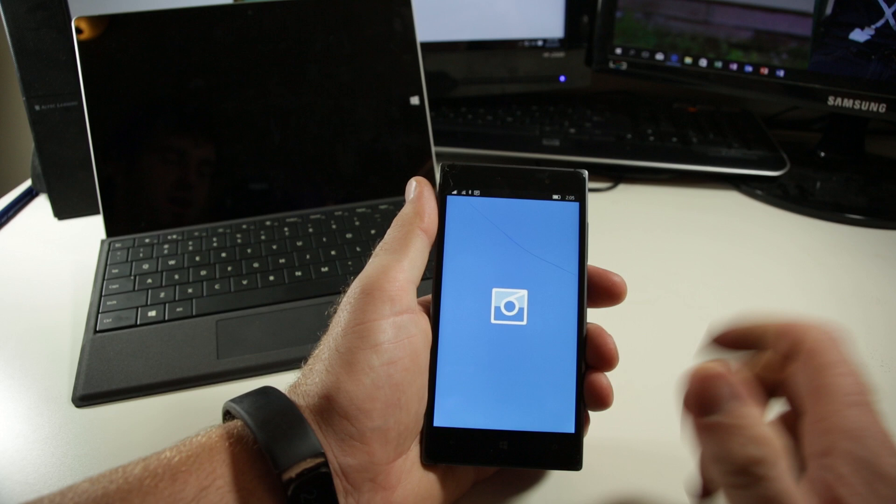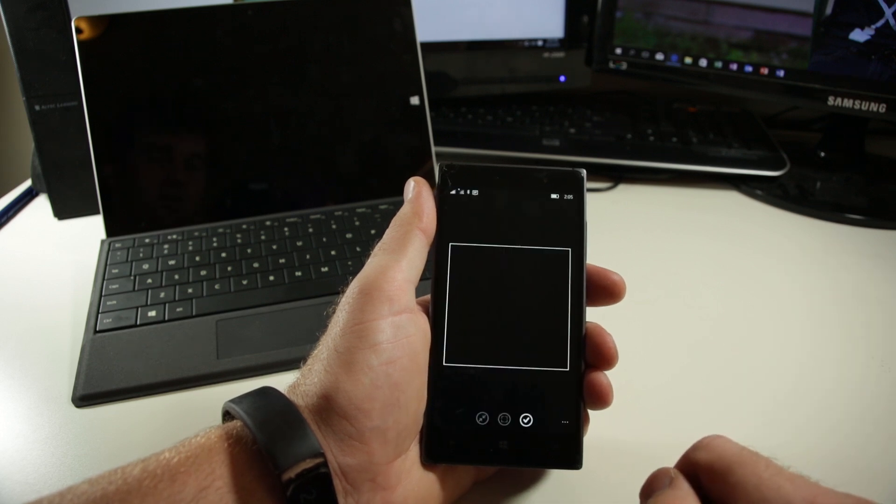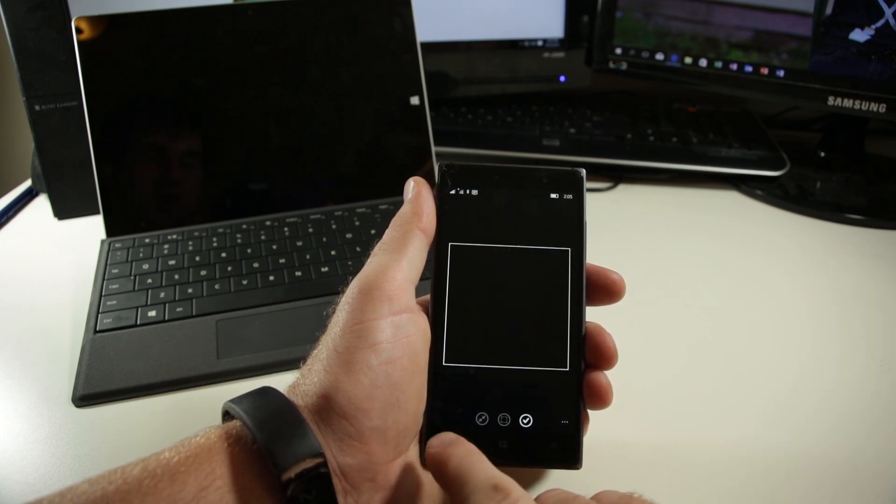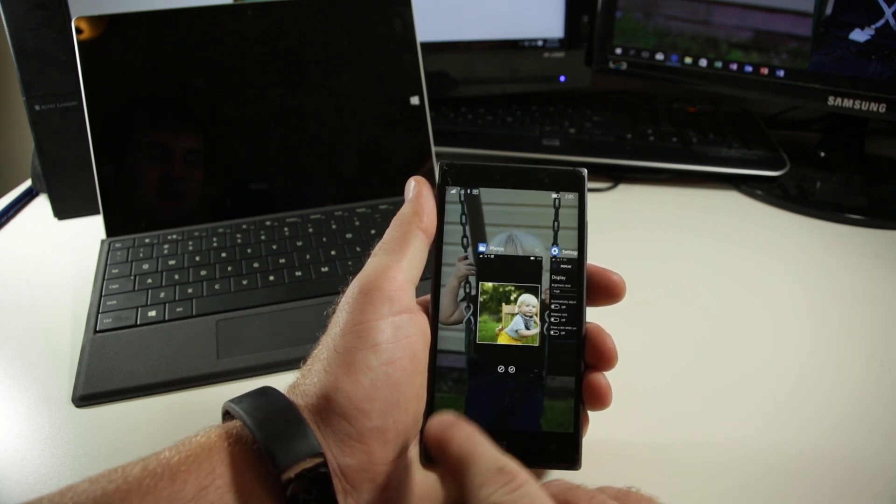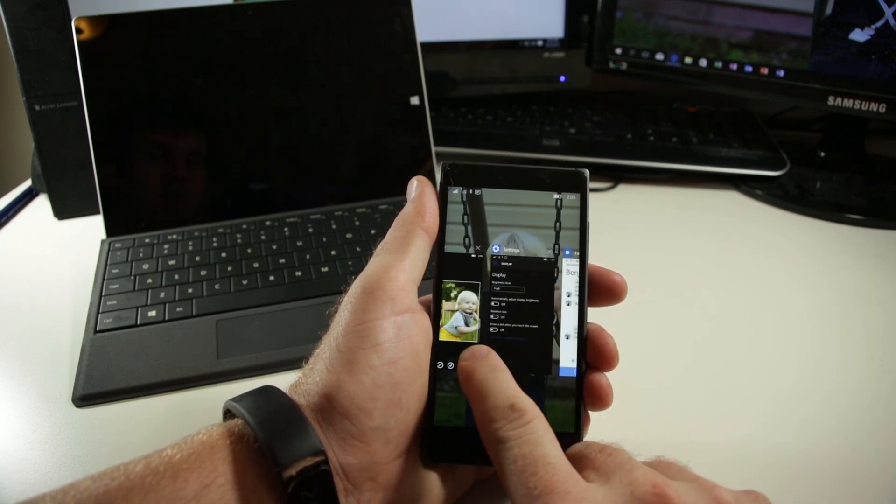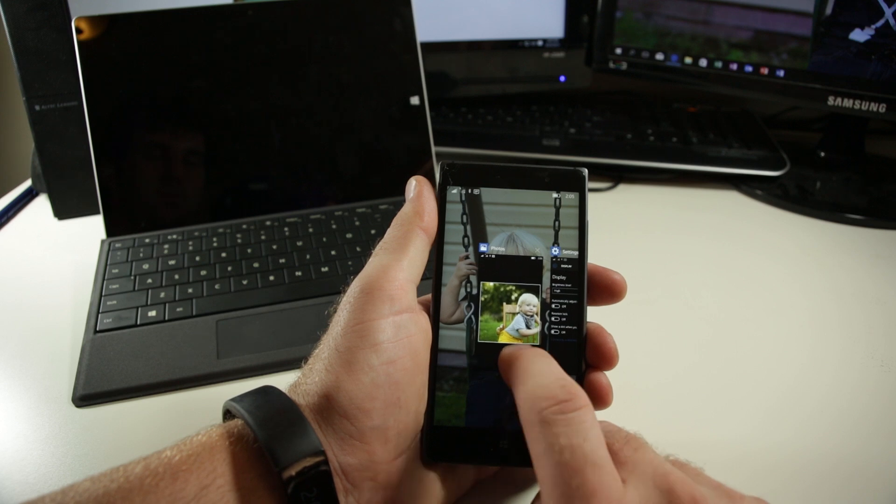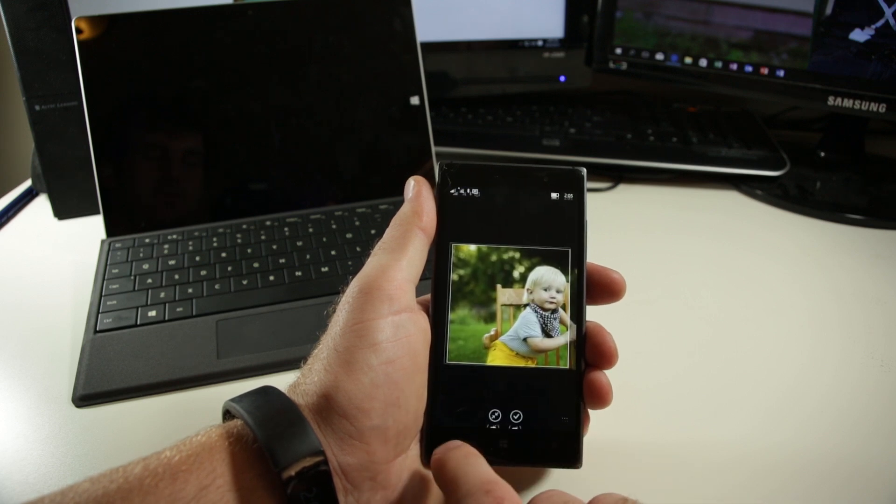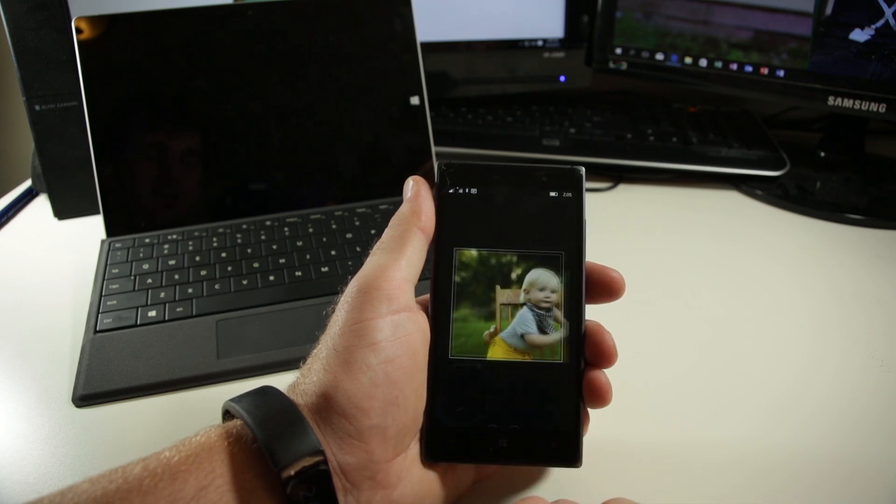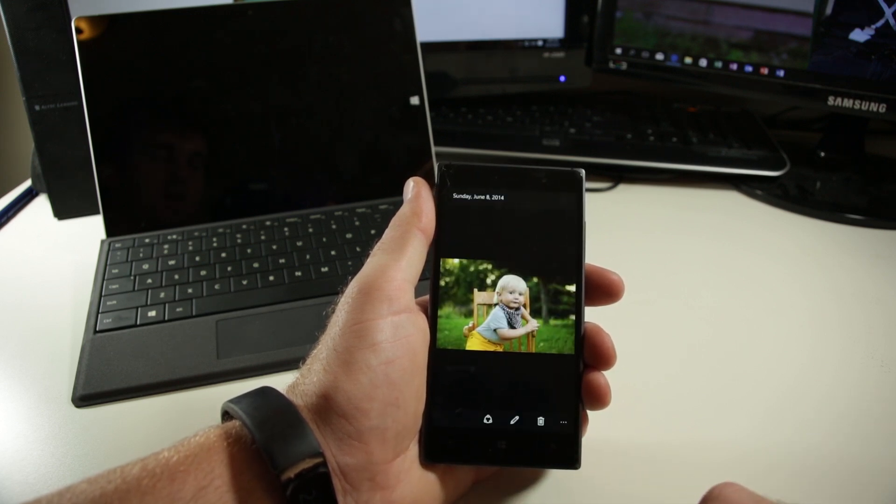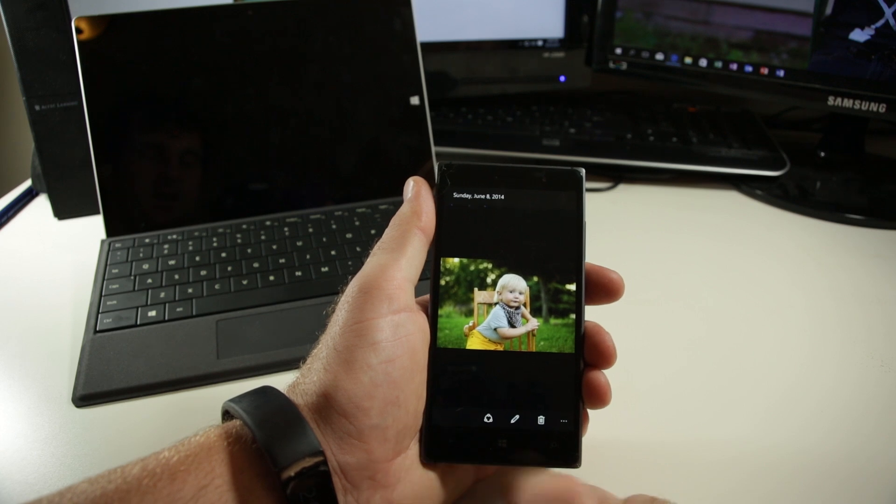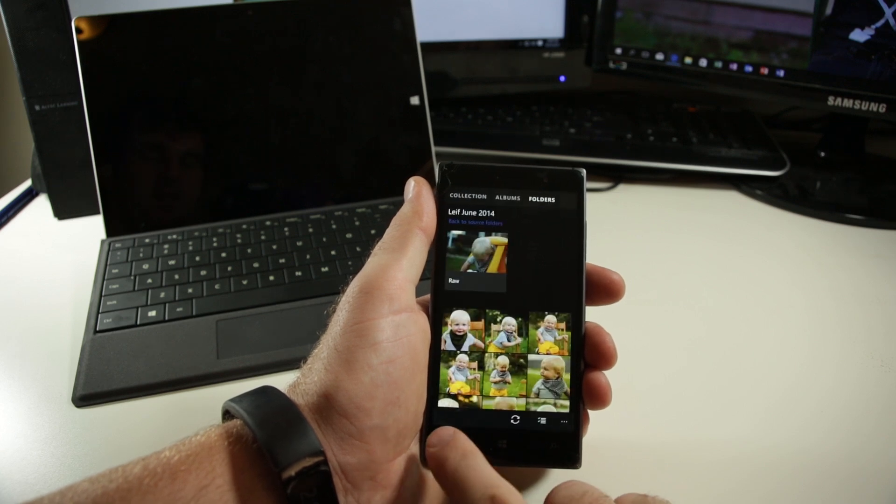We can jump right into Six Tag and share it just like you would expect to see from the Photos app that's integrated into Windows 10 Mobile. It's very functional. It's great to have that functionality back.